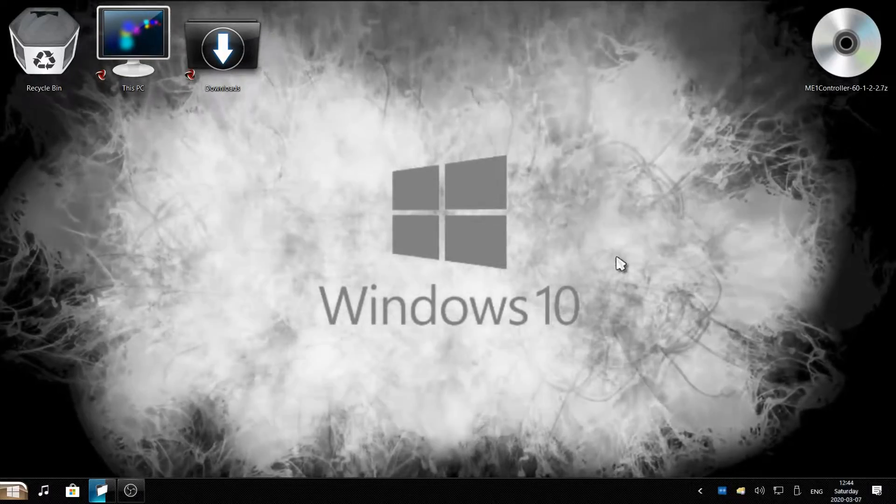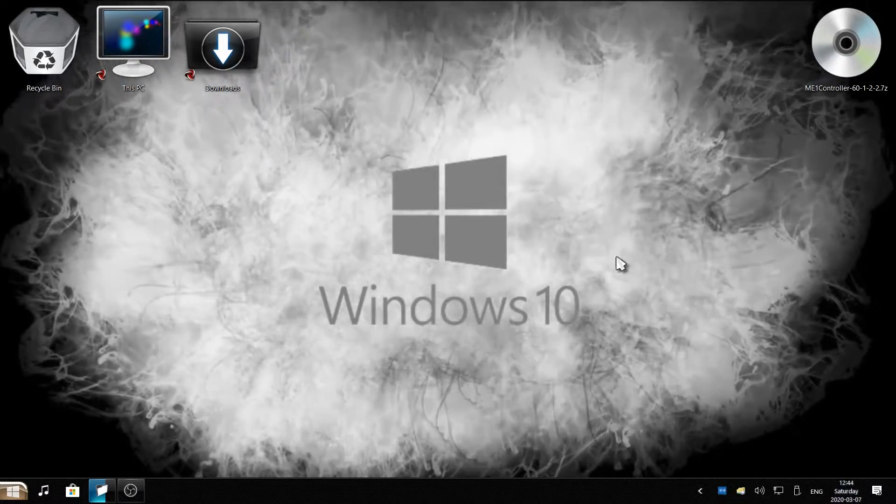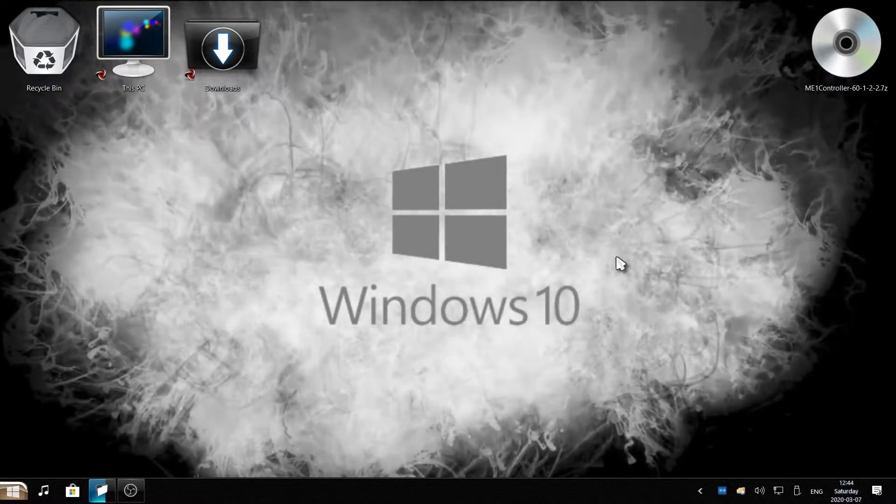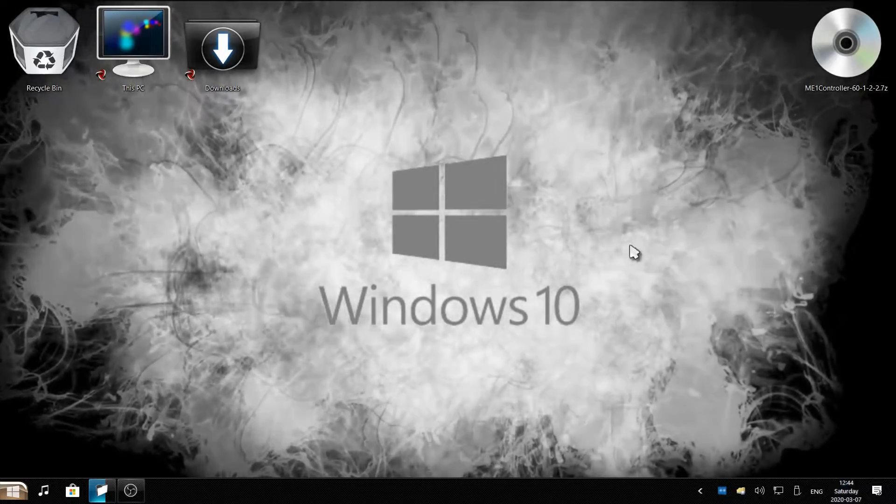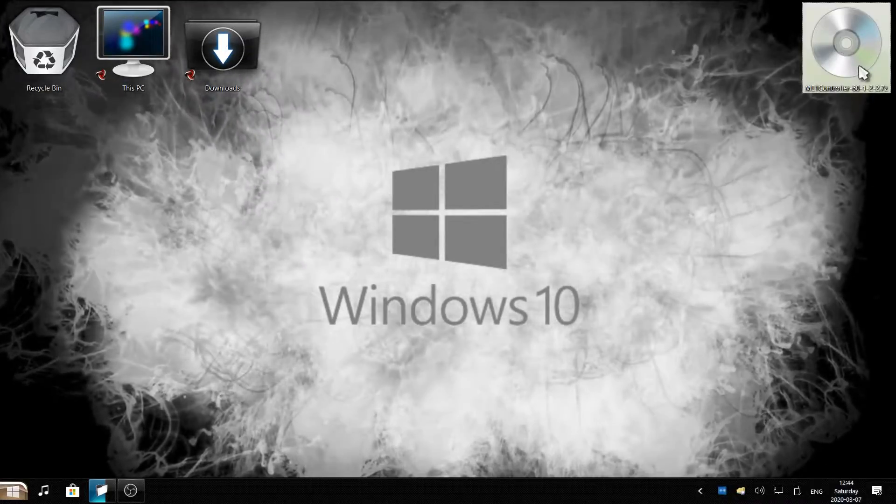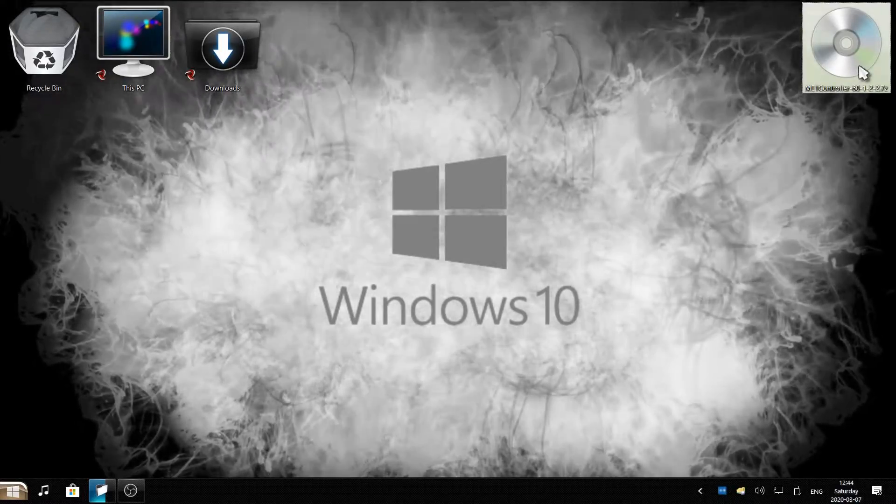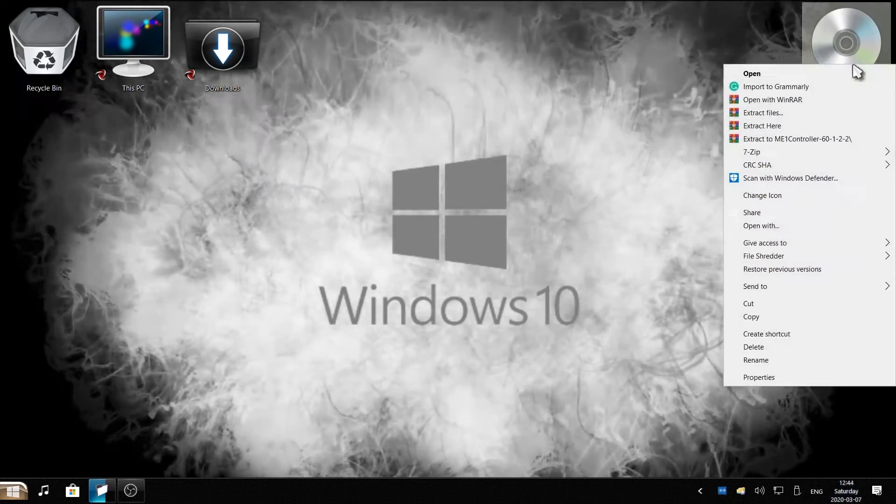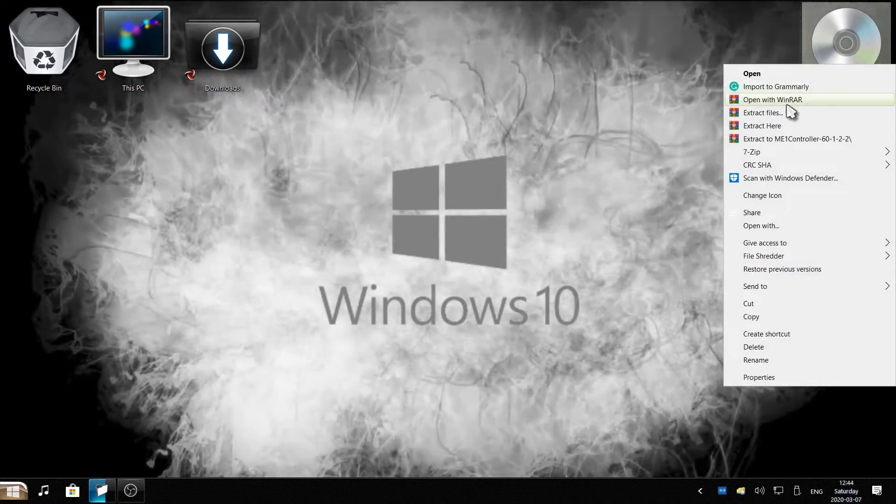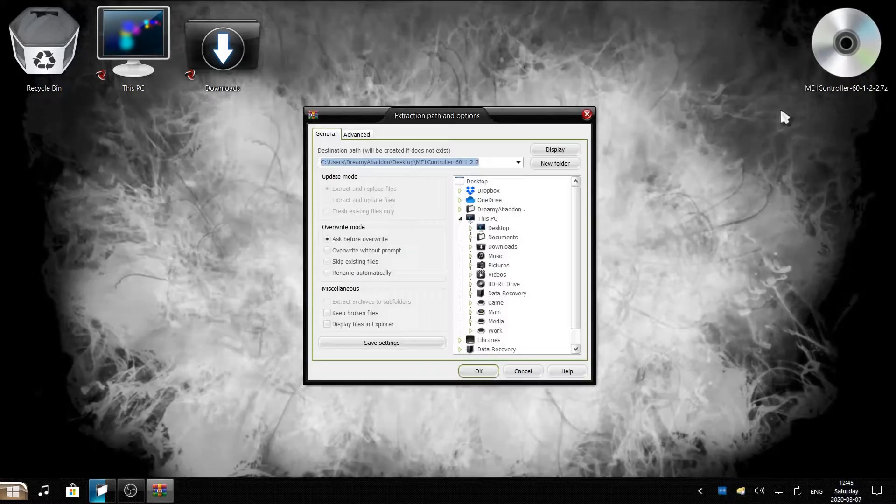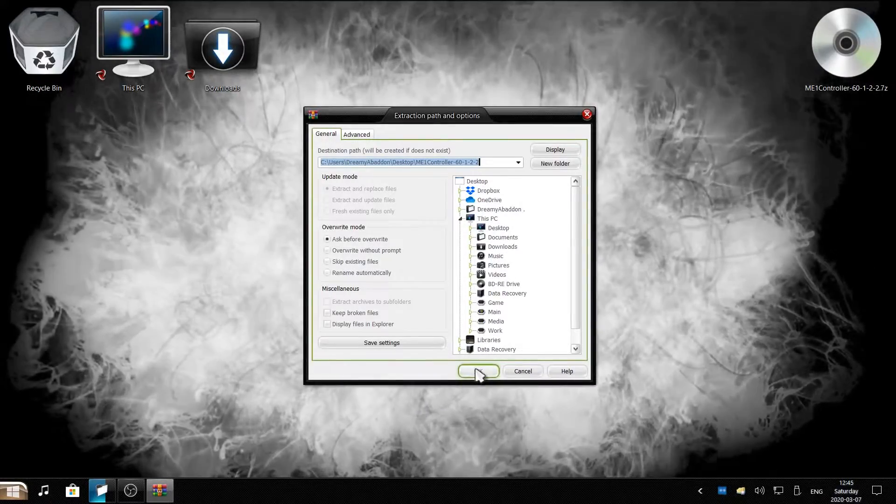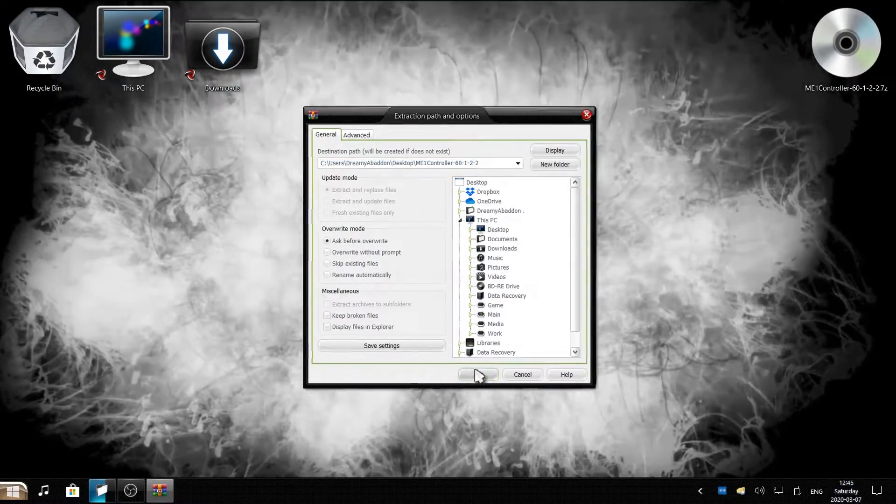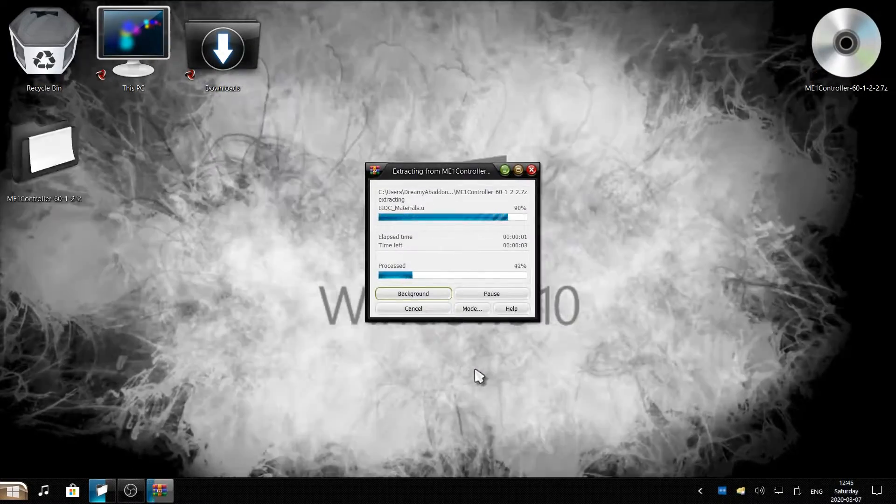Once you download this mod it will come as a zip file. I have my zip file already downloaded on the top right corner of my screen. Right click it and make sure you extract files. Hit OK to extract the file.